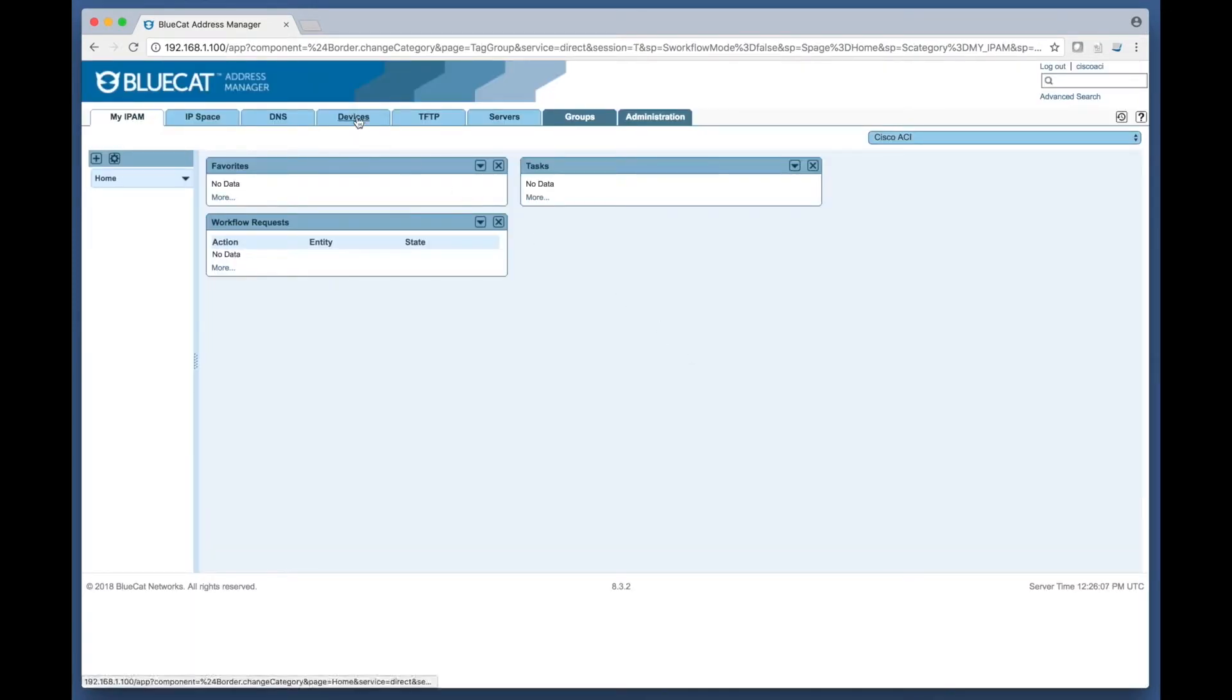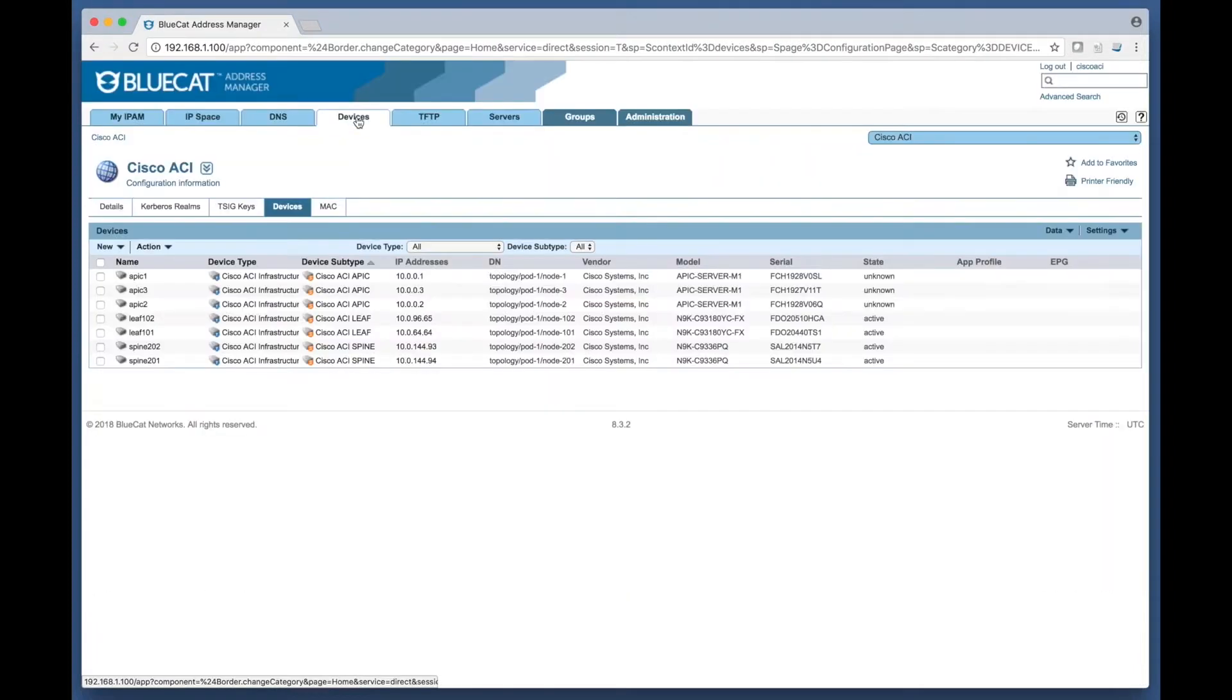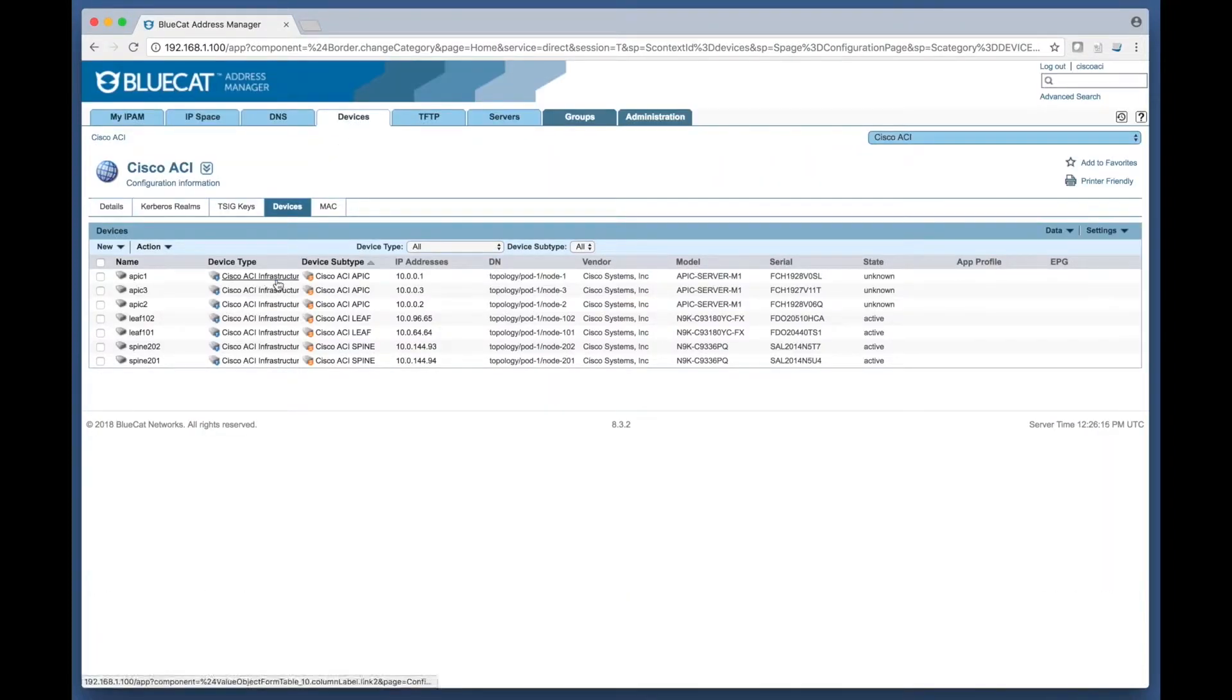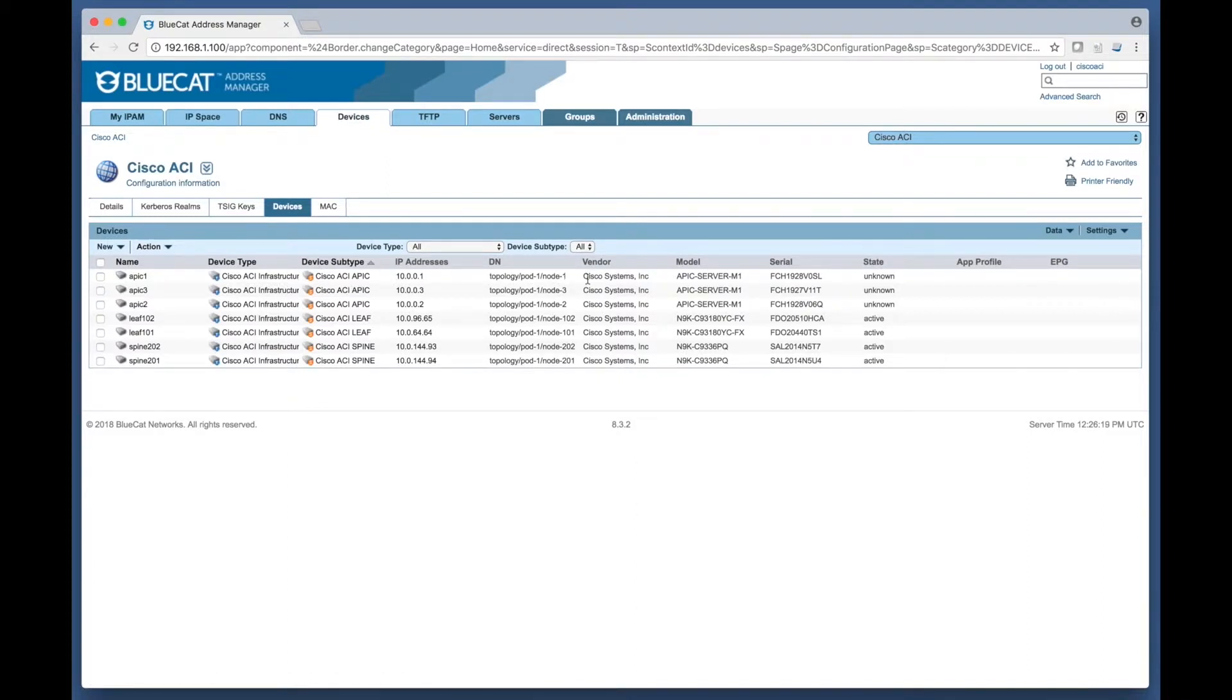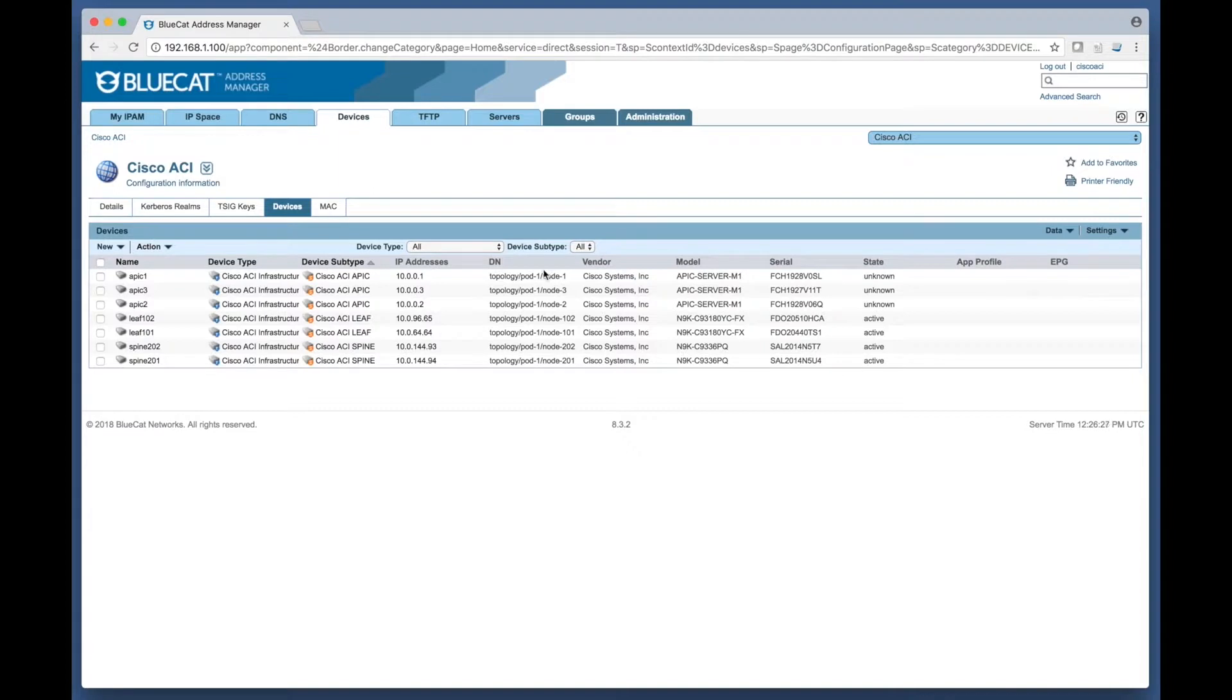The second phase of the integration discovers the ACI fabric devices and documents these nodes as special device type of Cisco ACI infrastructure within a predefined BlueCat configuration. The Apex, Leaves, and Spine devices are categorized by type and also capture distinguished name, IP address, vendor, model, serial number, and state.